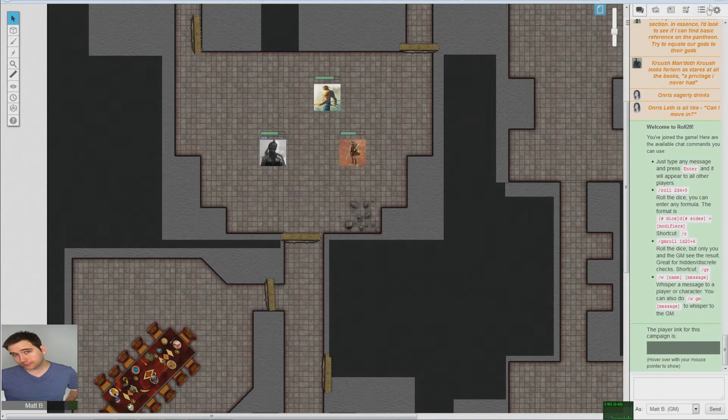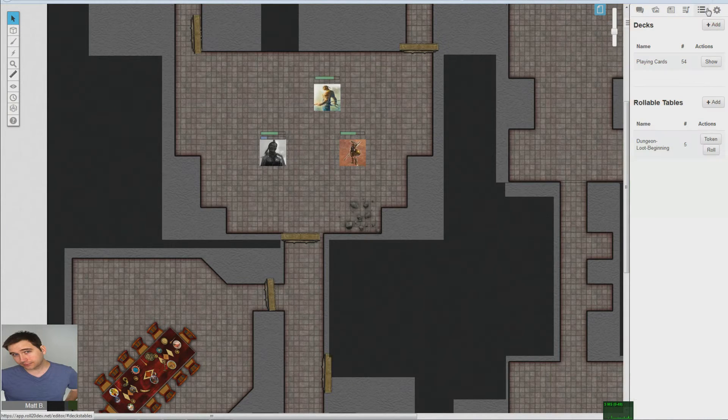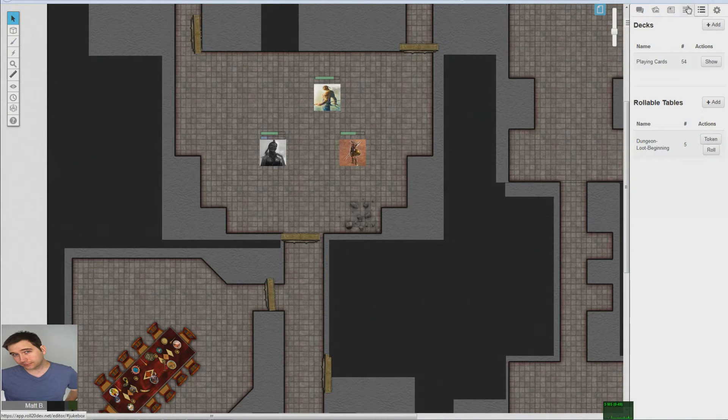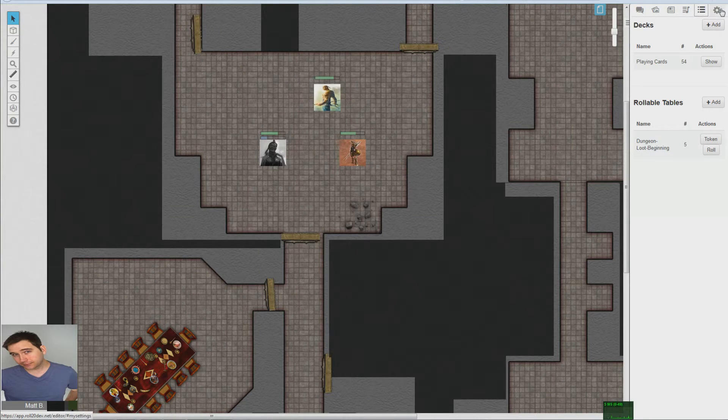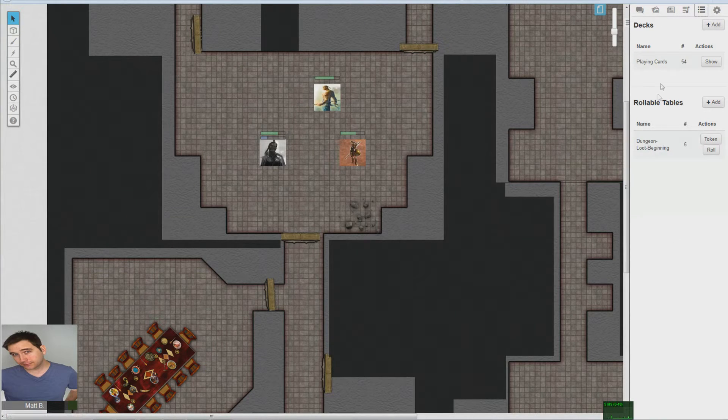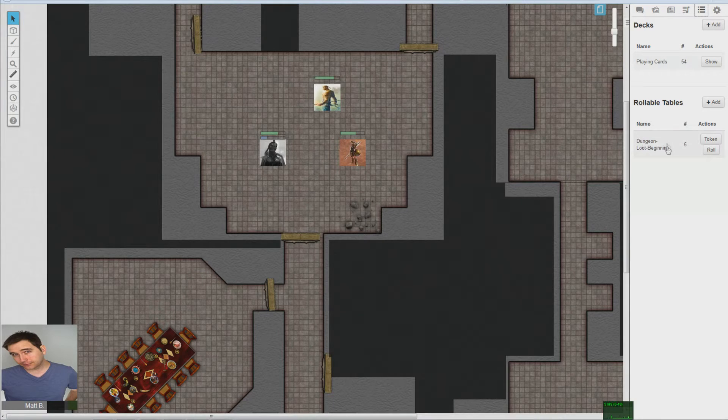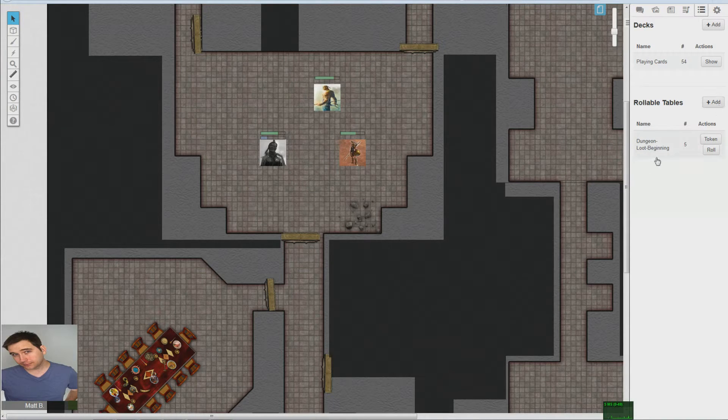You actually just go over here to decks and tables. It's between the jukebox and the settings cog. And I made a rollable table. You just click add. Well, let's look at mine.